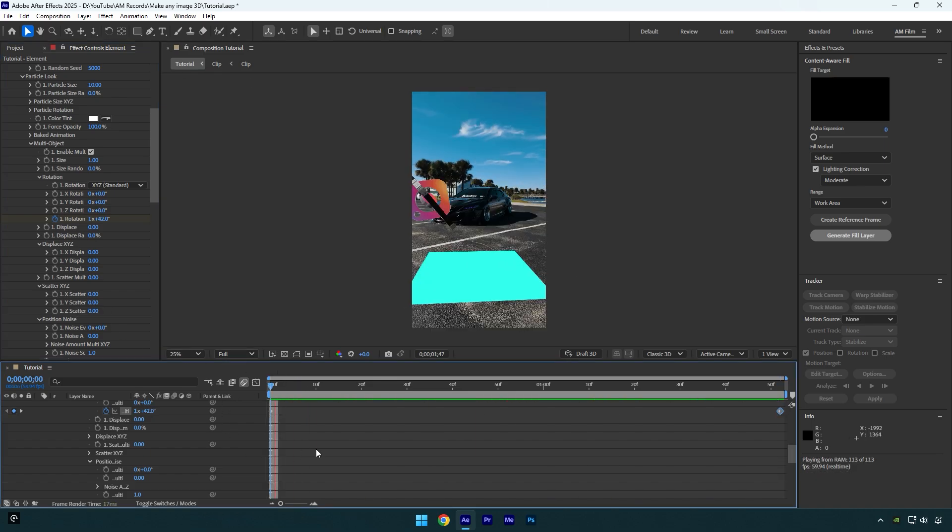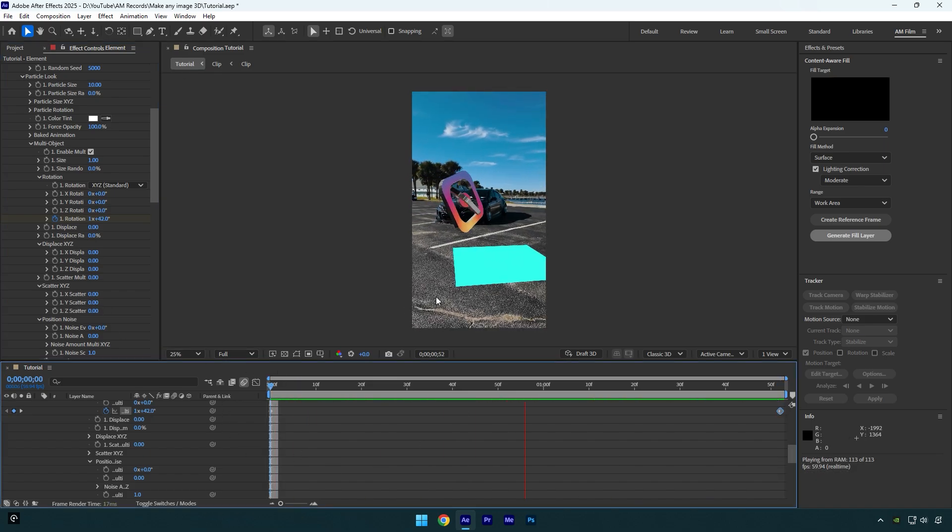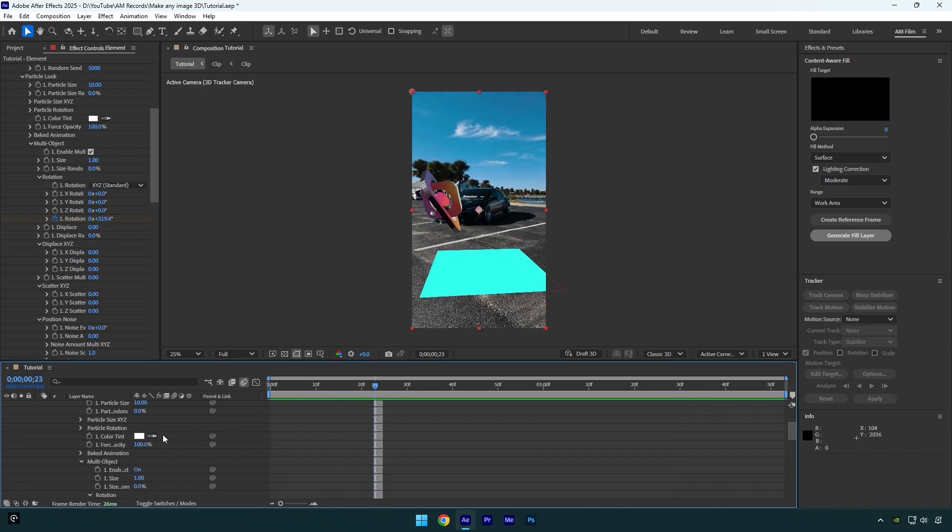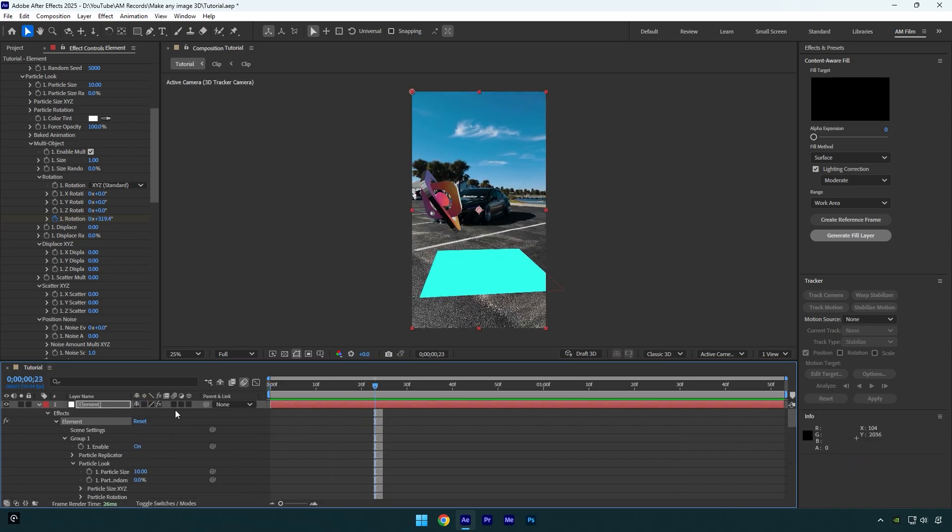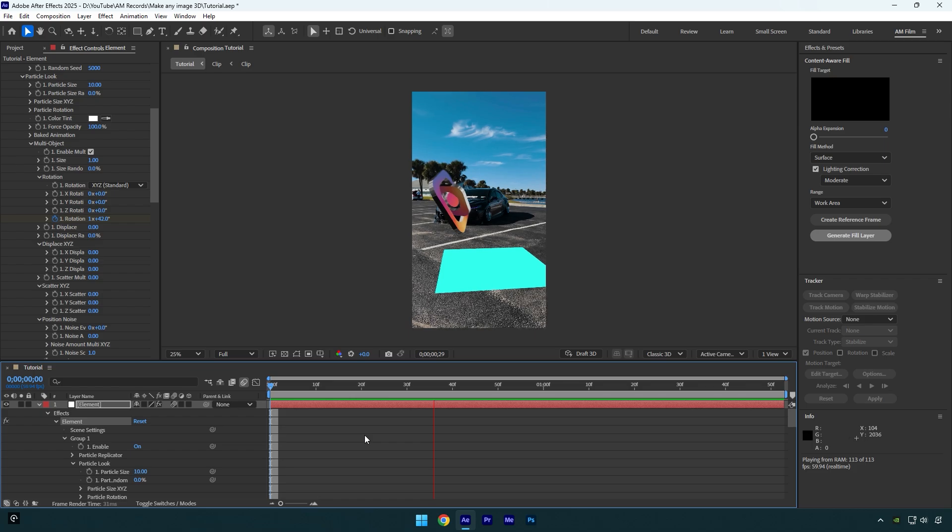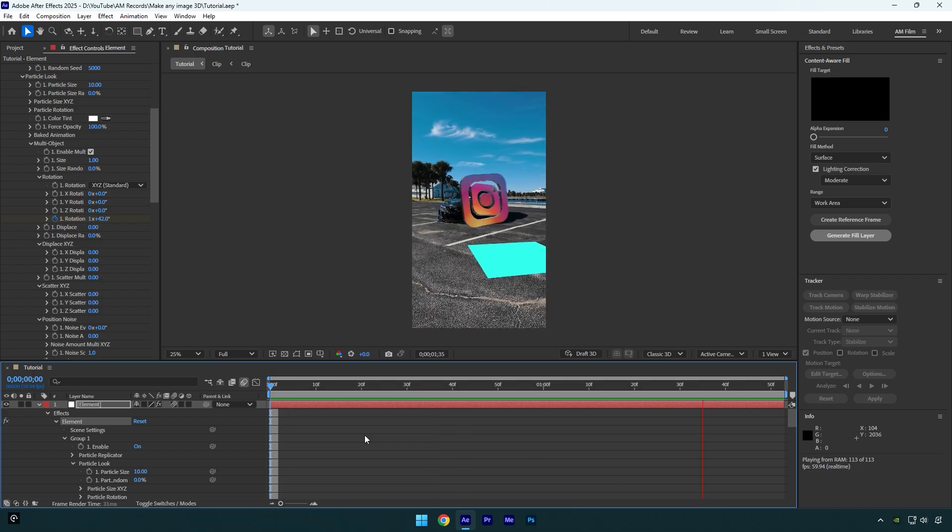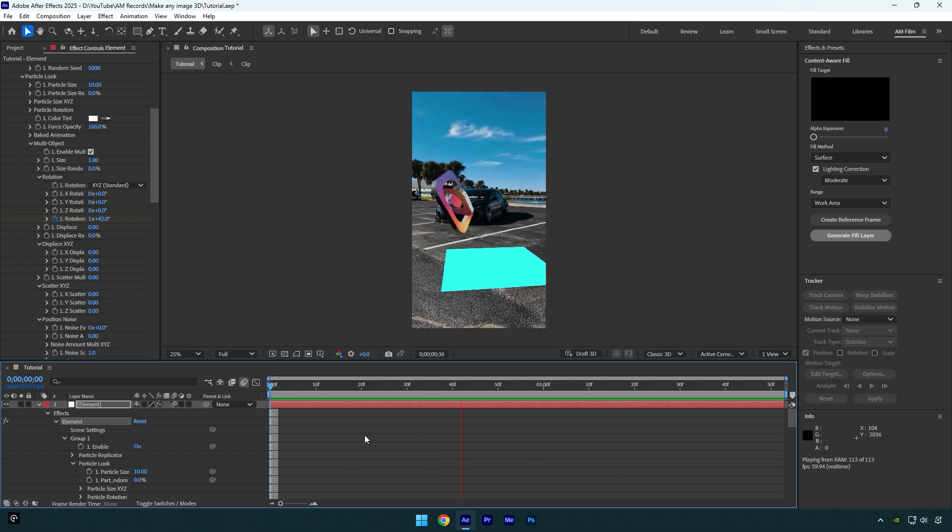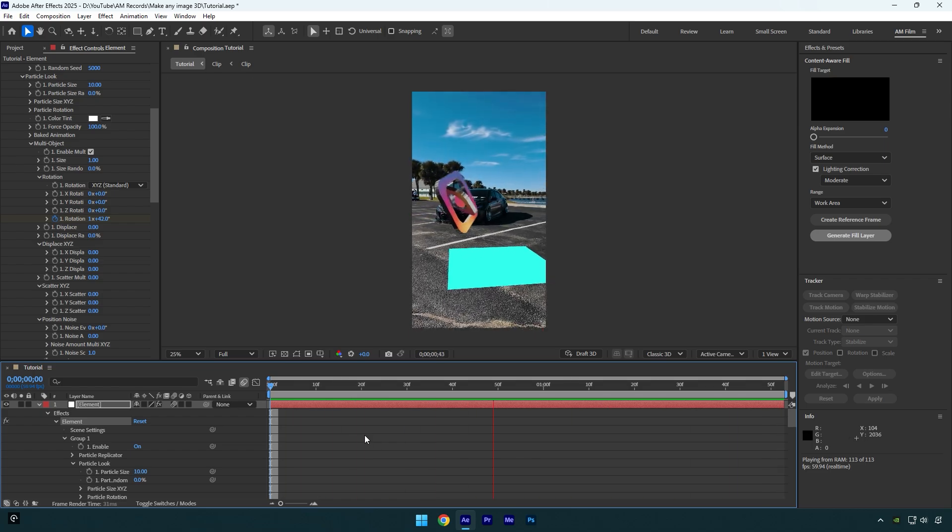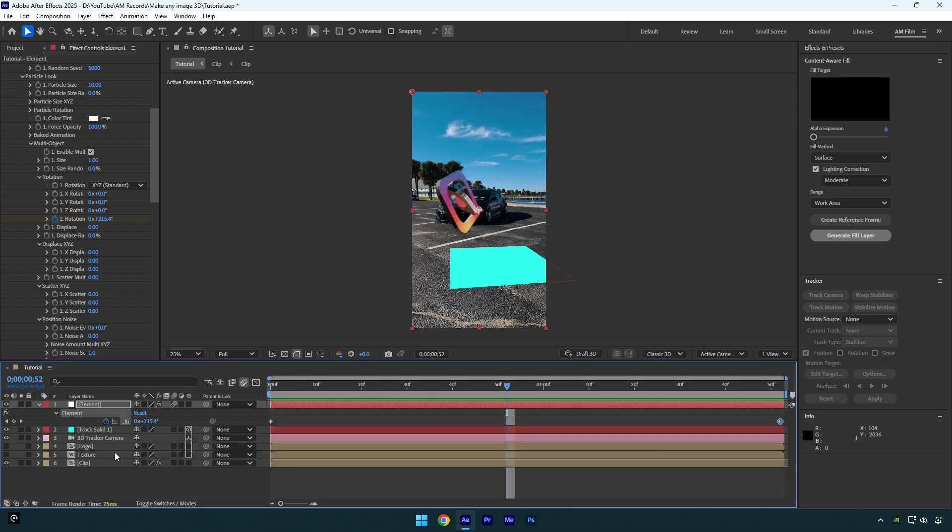Look how satisfying it is. But let me enable motion blur on element layer and let's check it again. With motion blur it looks way smoother and better. Once you are done, make sure to toggle off track solid and you are ready to go.